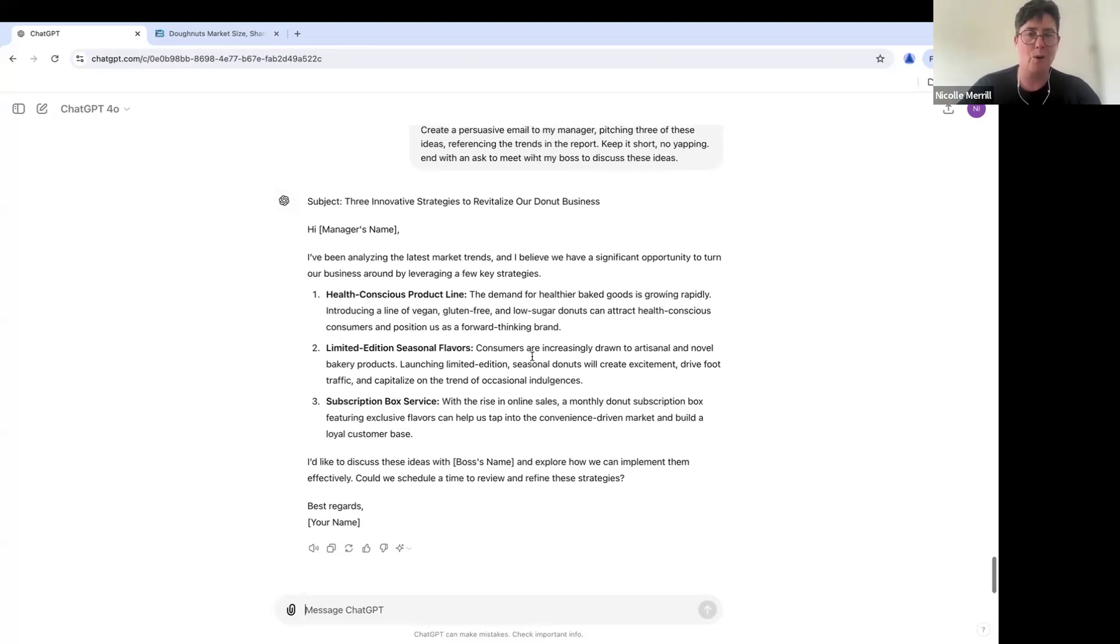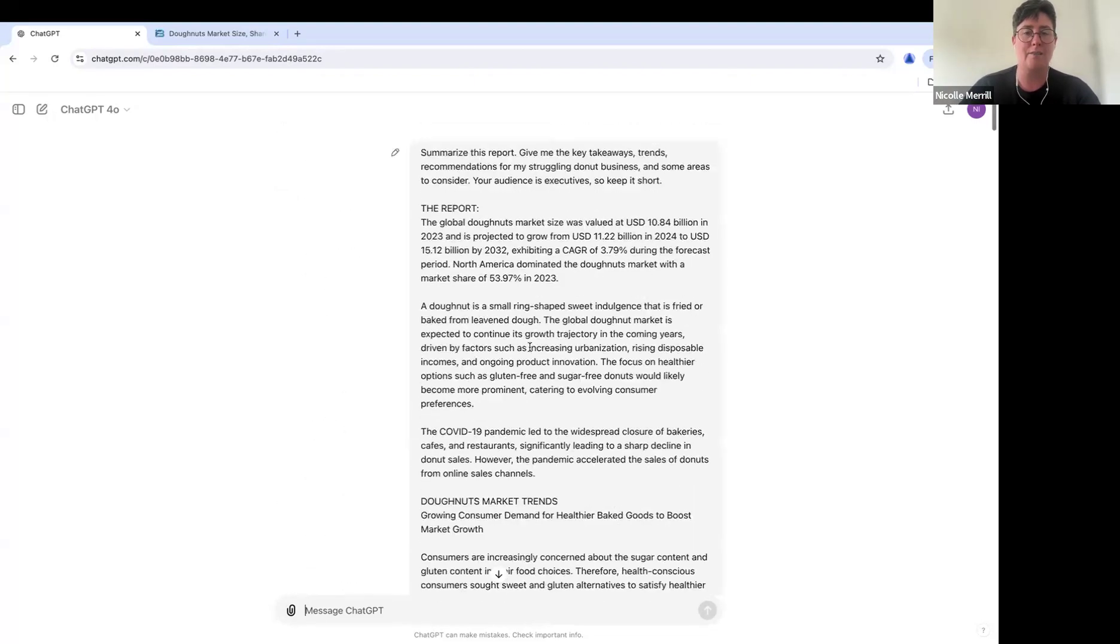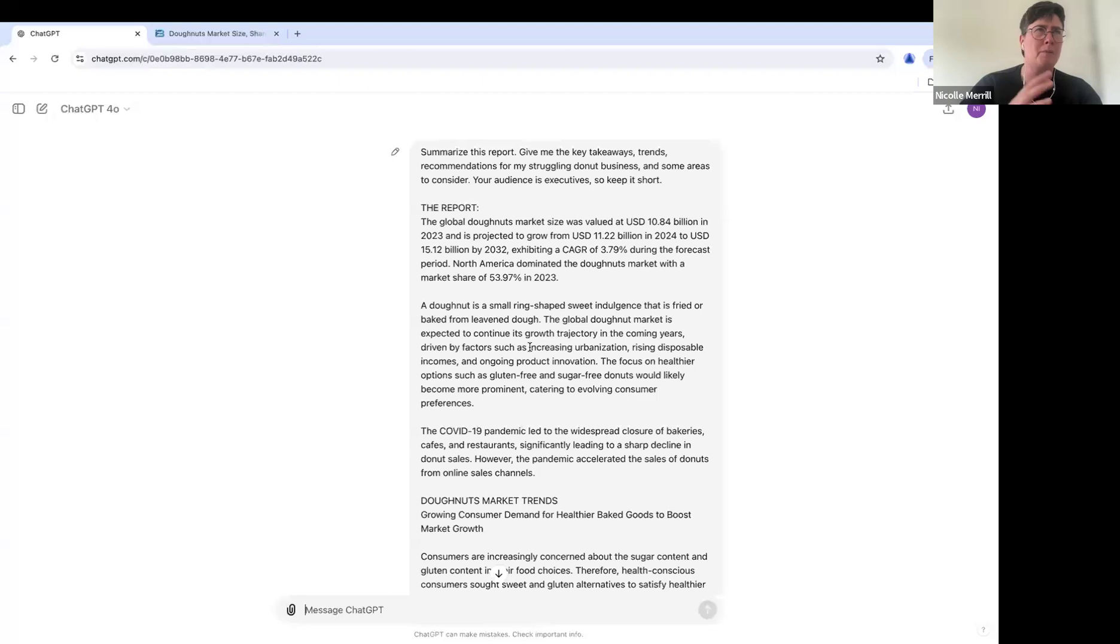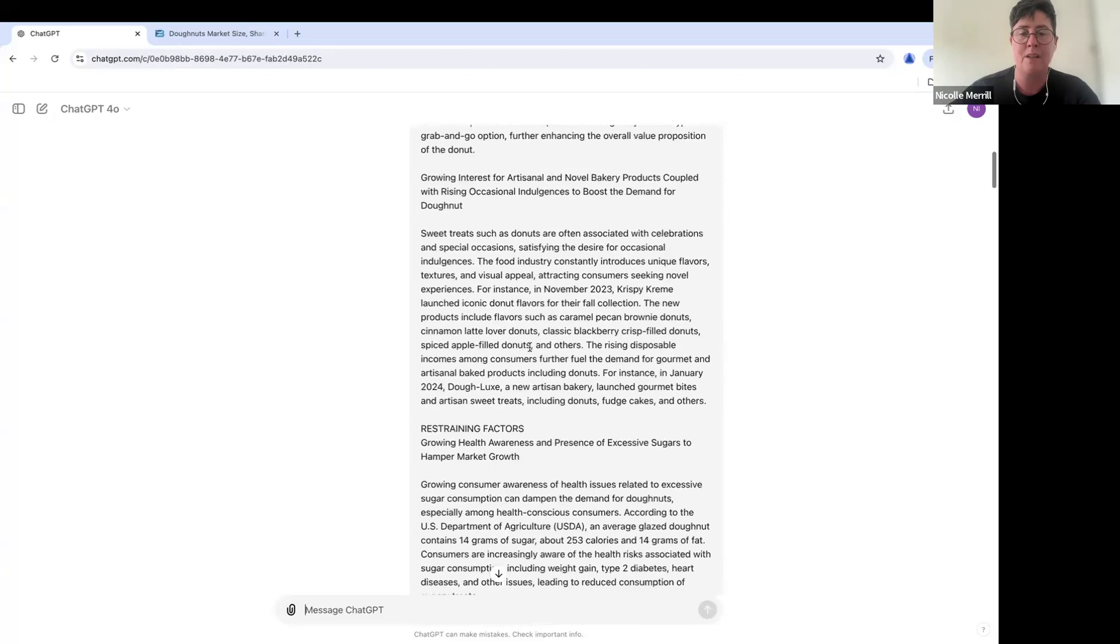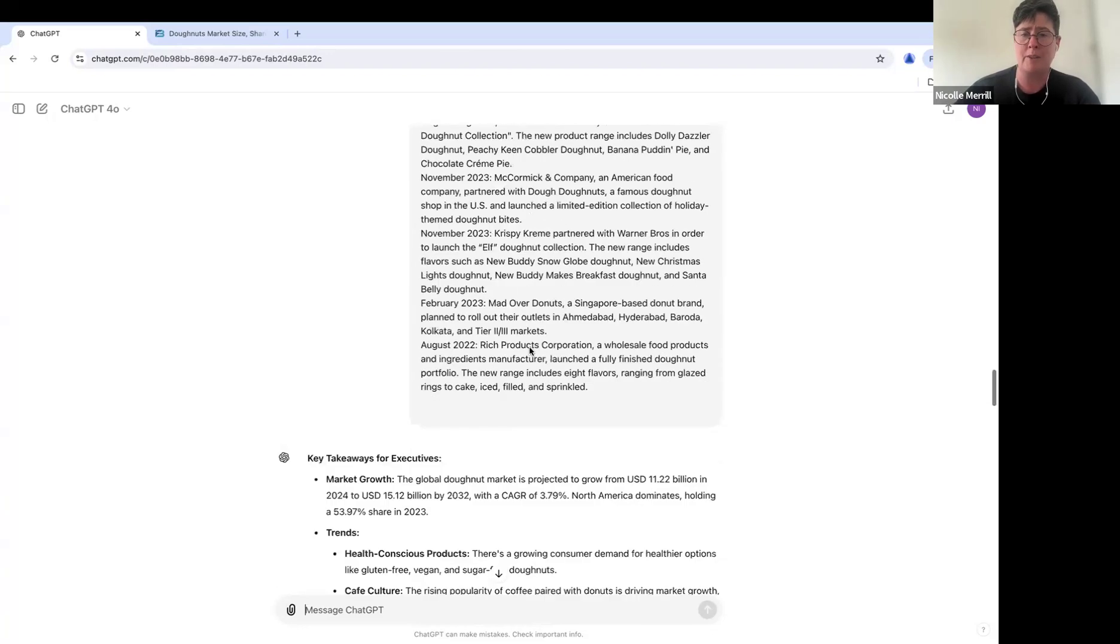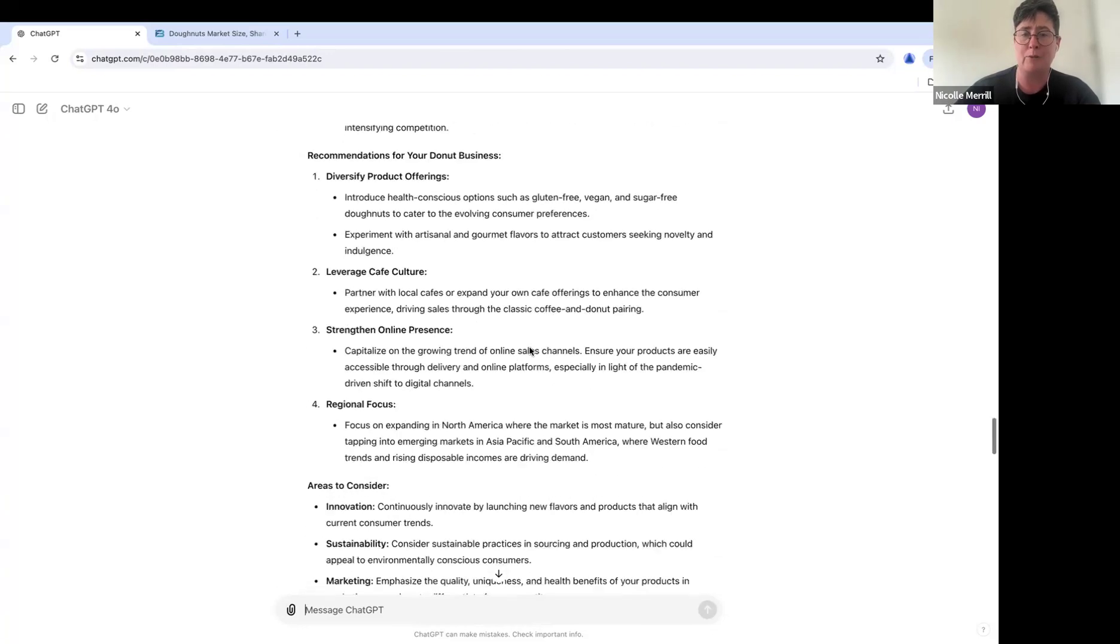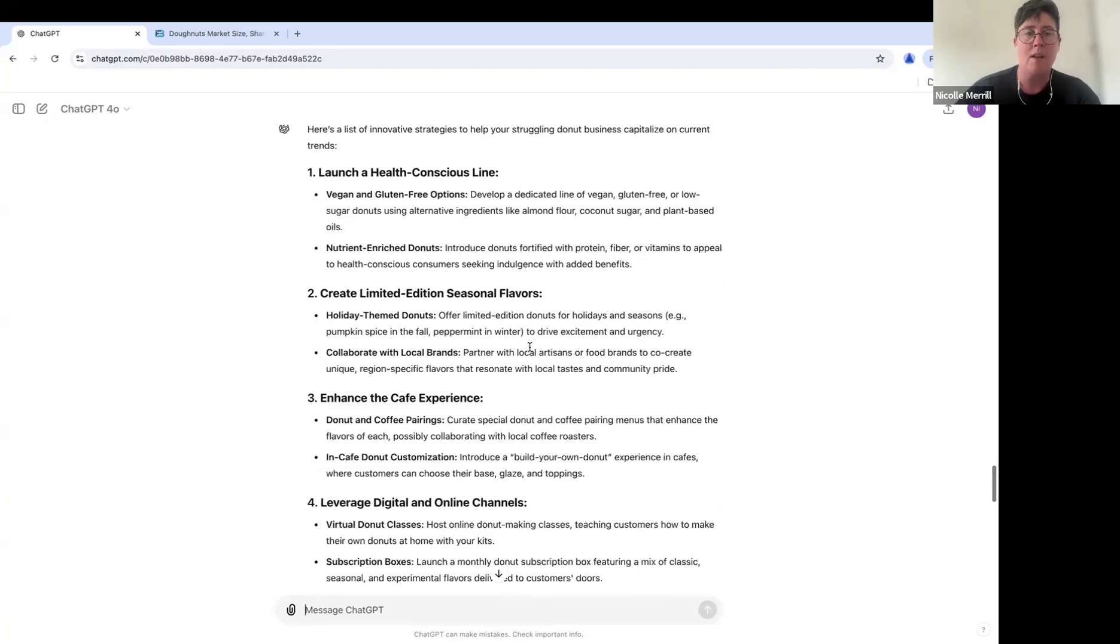We have used the, probably the most useful, practical use case for ChatGPT, which is just summarizing information. Then we made a report out of it. So we summarized it and we made a report out of it. So you could send that to people.